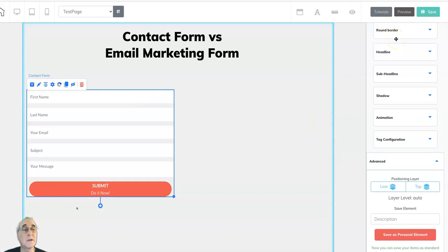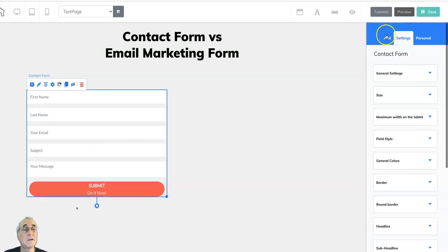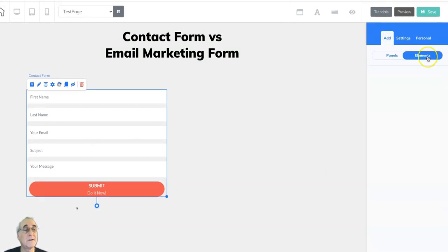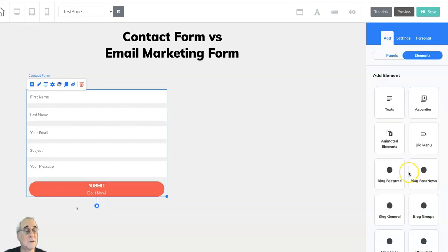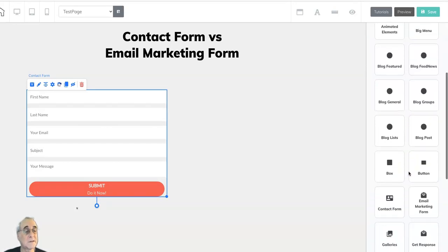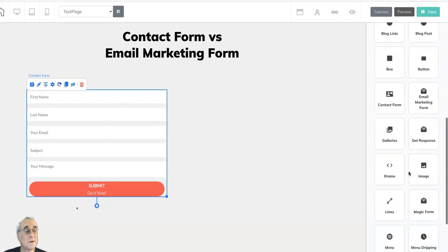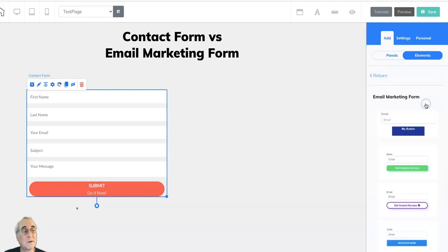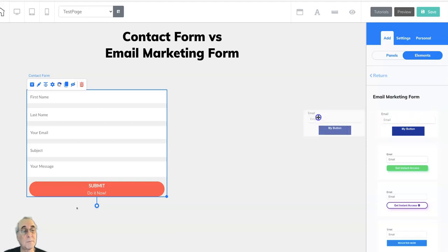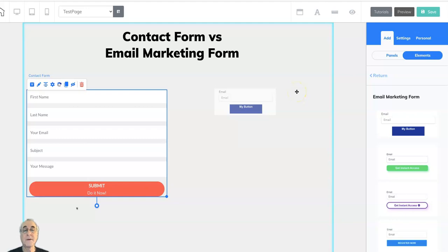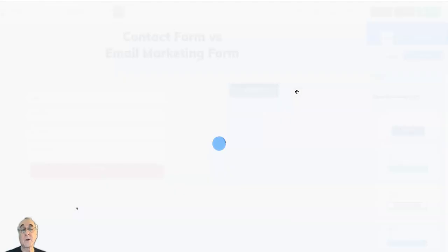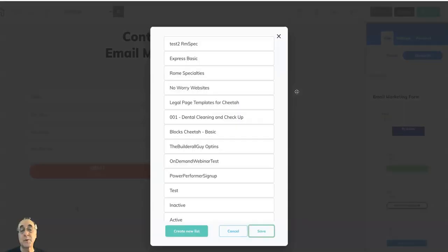So let's go back to add two elements, return, slide down to email marketing form. And again, we've got several here. I'll just pull one.